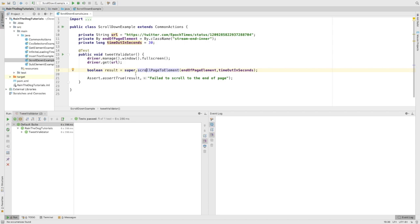After we navigate to the URL, we'll try to scroll down to an element which will represent to us the end of the page. In the end, of course, we'll try to assert to find out that the test did whatever it was intended to do.